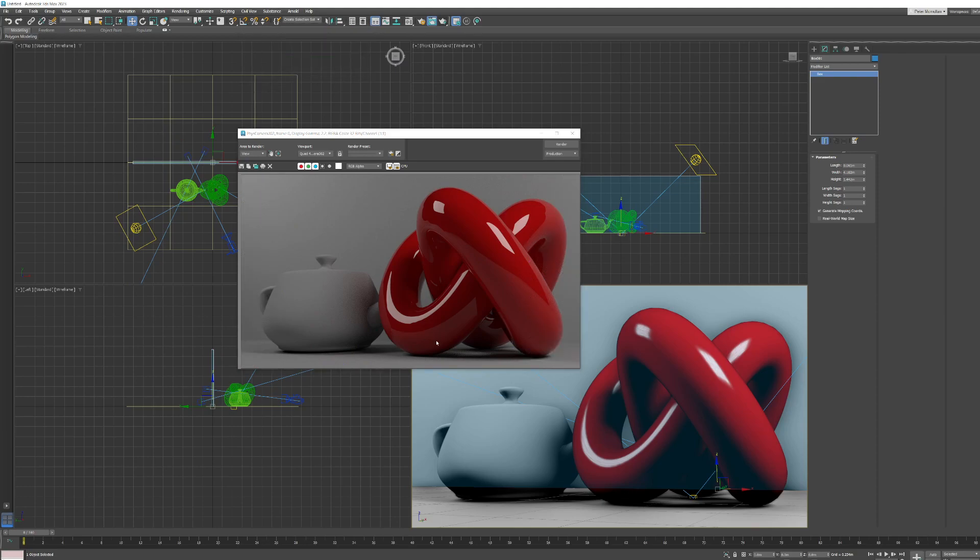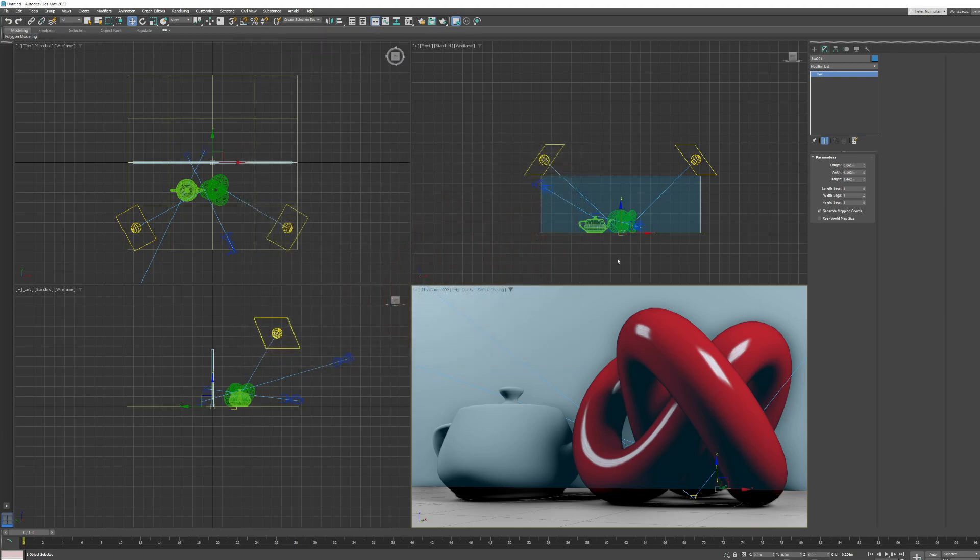So that's set up really simple lighting and cameras. Thank you.